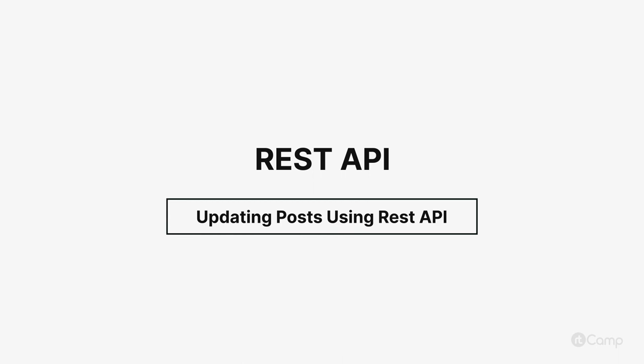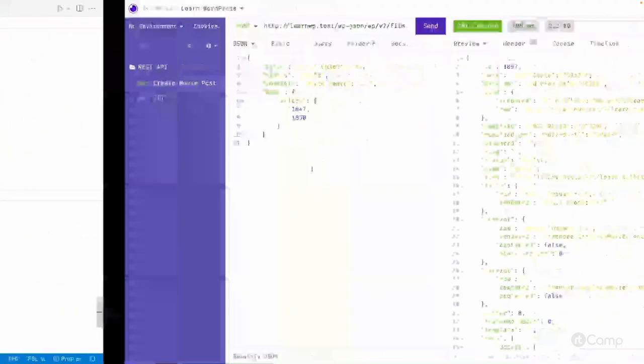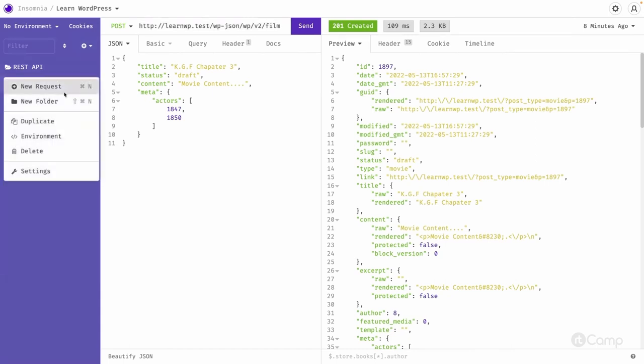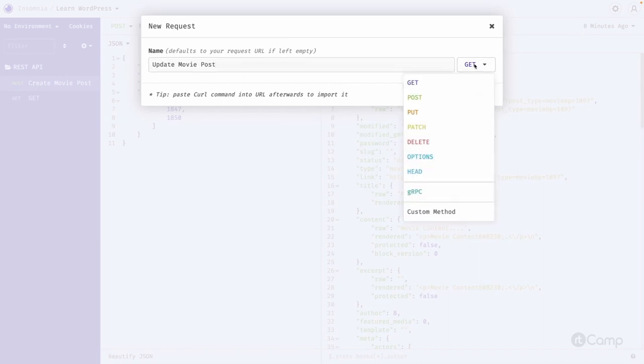Hello friends, welcome back. What we can do is go here and create another request because now we have to pass the post ID as well. I'm keeping the same here and creating another one called the new request. It's like update a movie post.